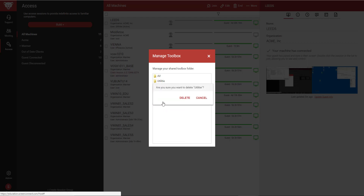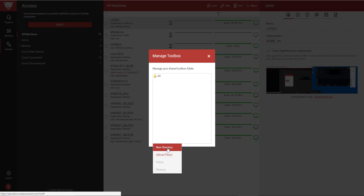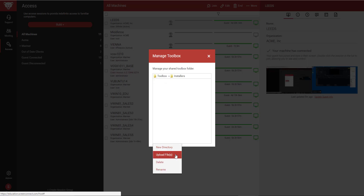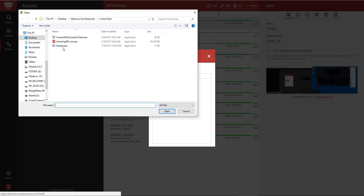From that menu, you can also create new directories and upload files to the Shared Toolbox.